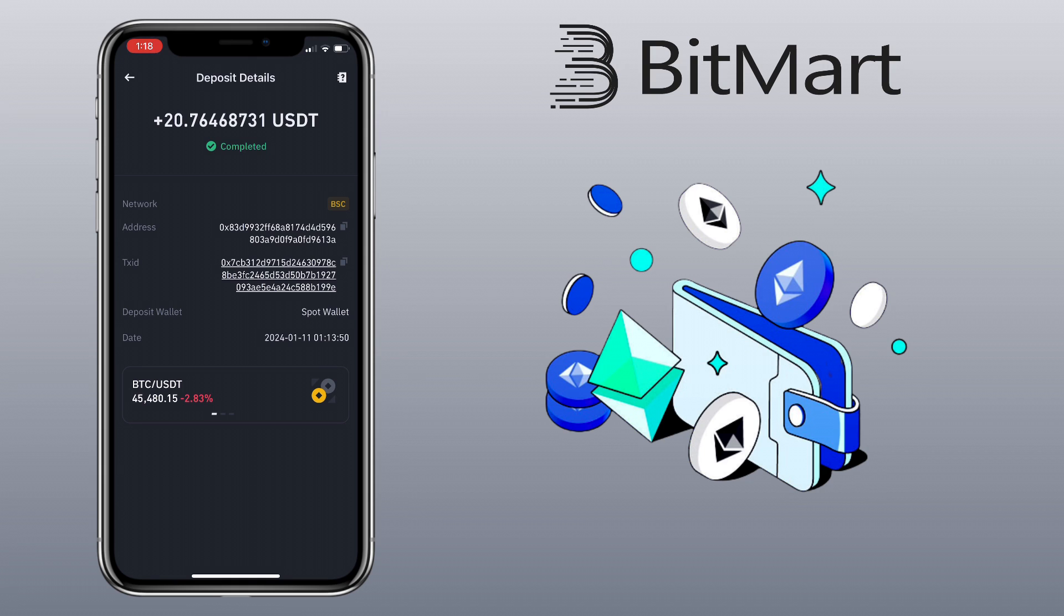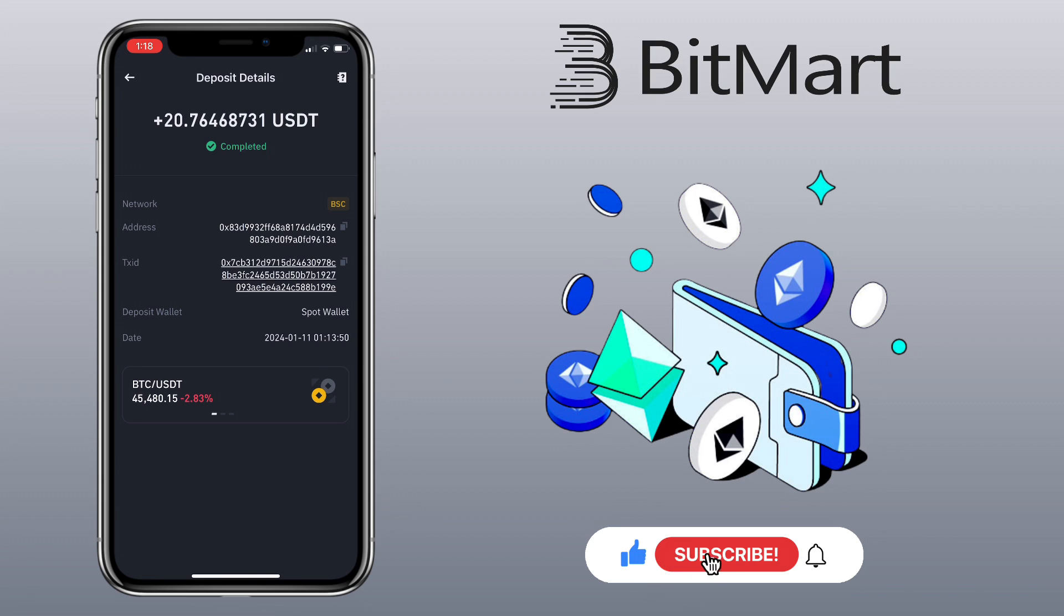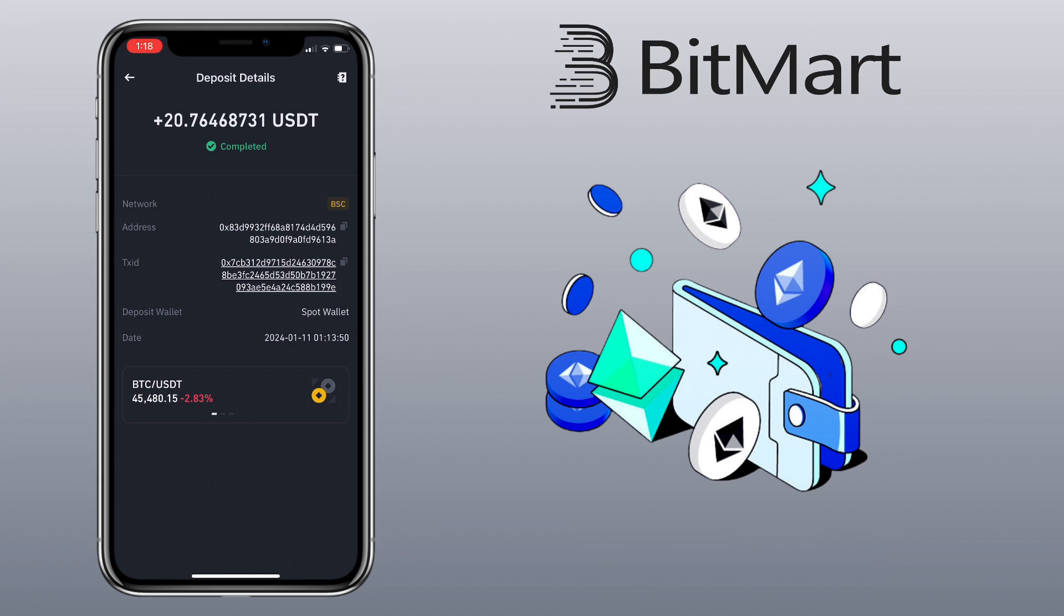If you have questions, feel free to comment below. Please don't forget to like, subscribe, and hit the notification bell for more cryptocurrency video tutorials. See you in my next video.